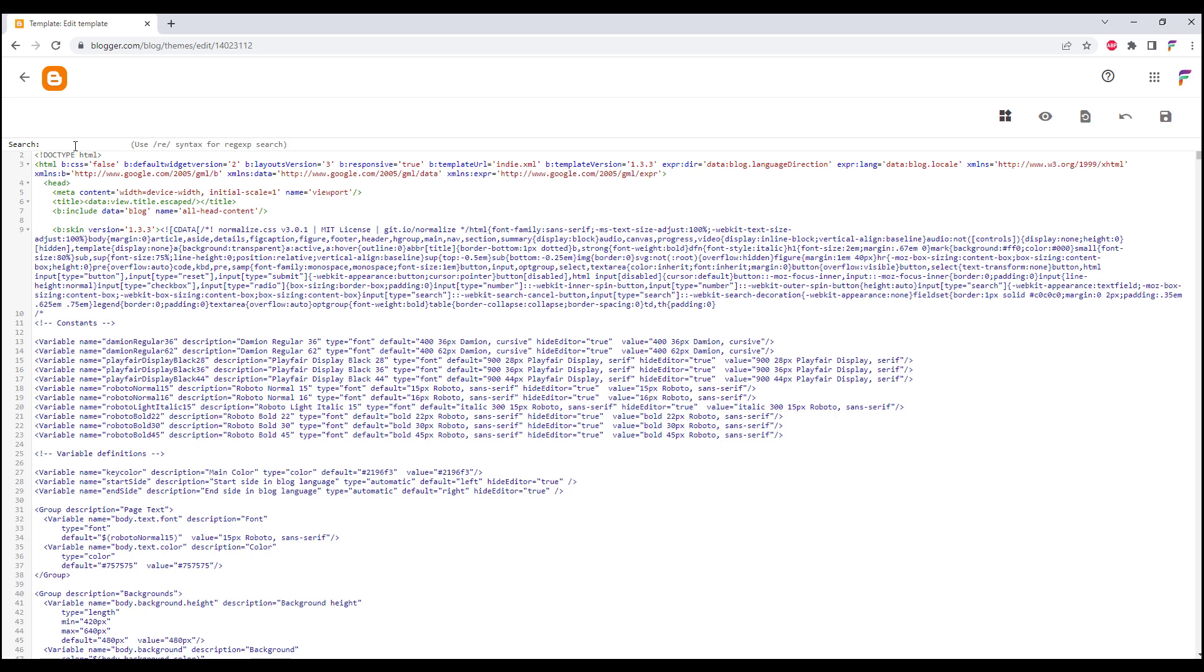In the search function we type in the head code and then we click Enter. This will find the head tag for our source code.